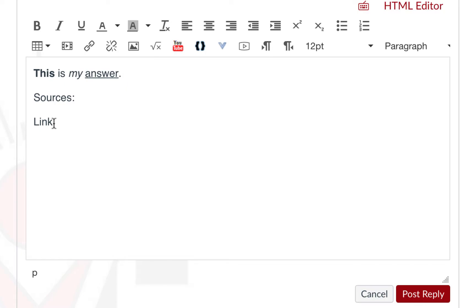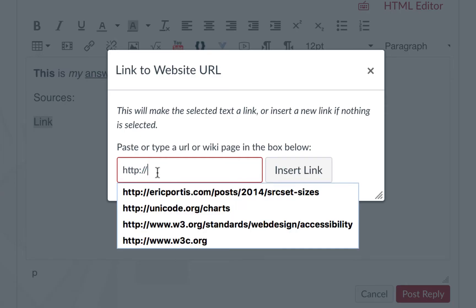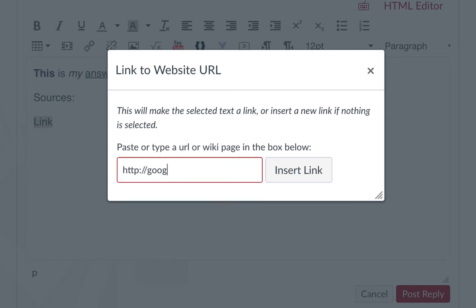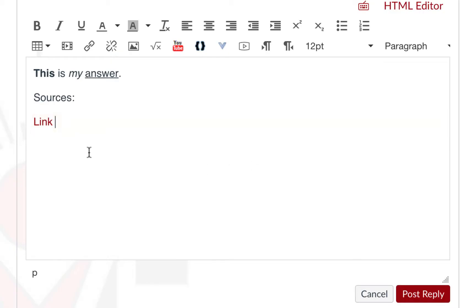And if allowed, you may also provide links. You can turn a word into a link by highlighting it, and then clicking the chain. You then paste the link, so I'm going to use, for example, Google, and then just click insert link. And it will turn this word into a hyperlink once you post your reply.